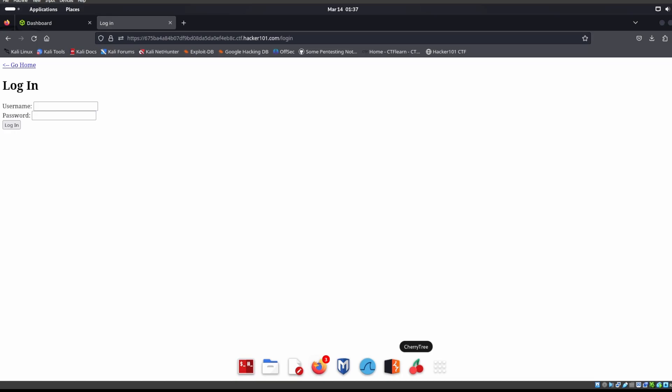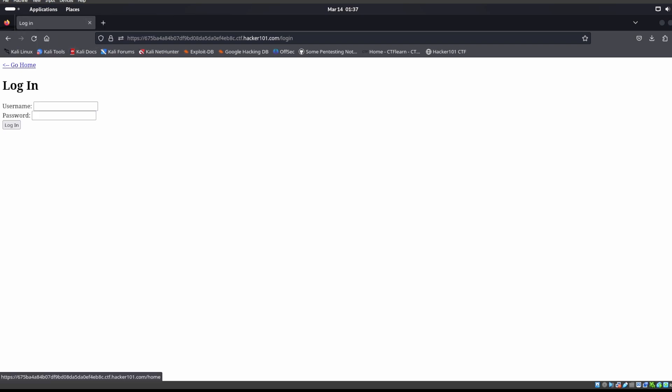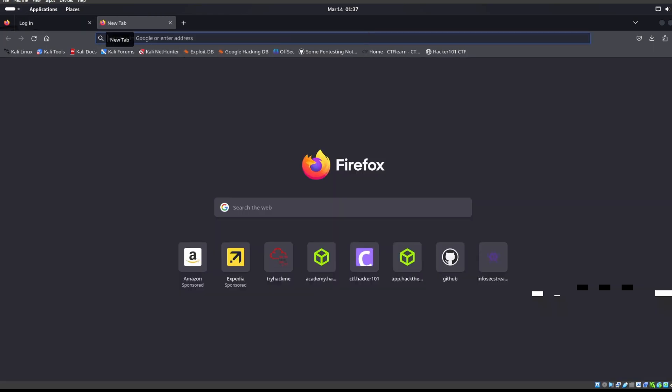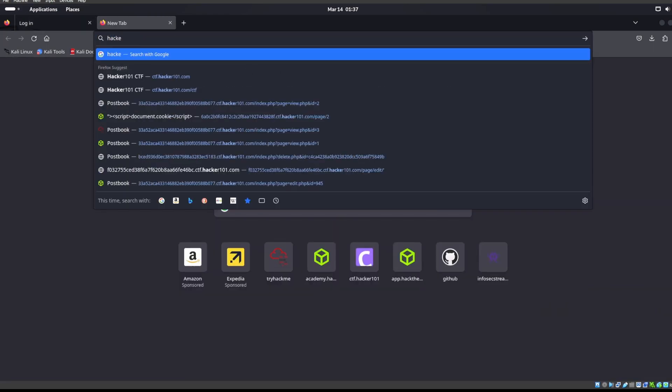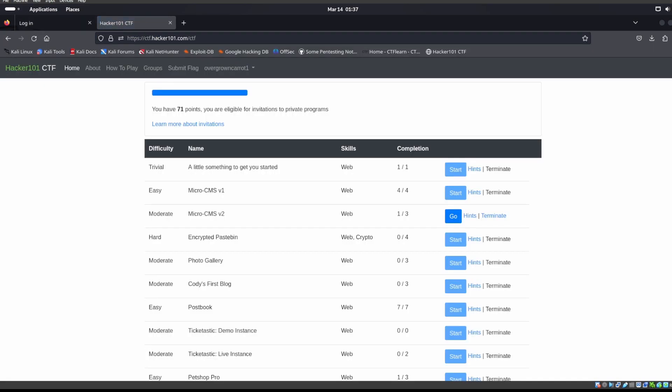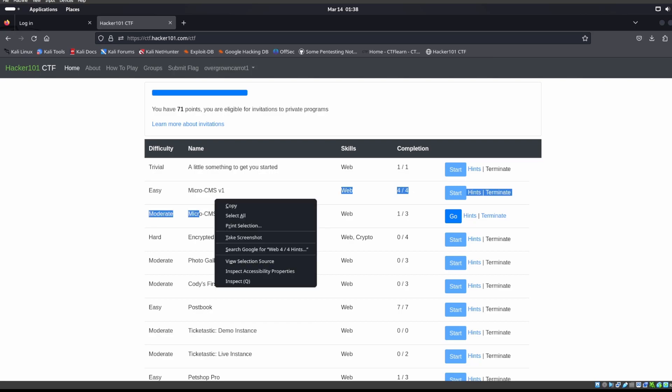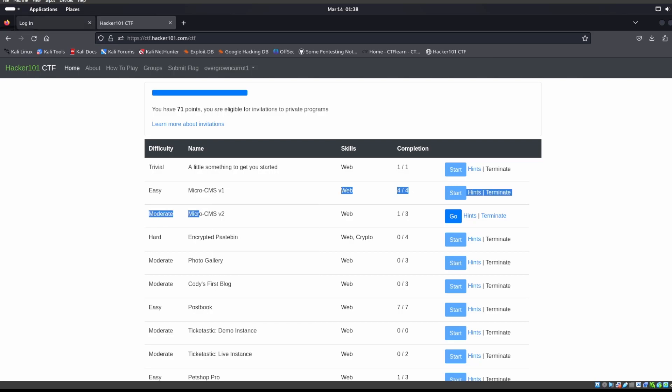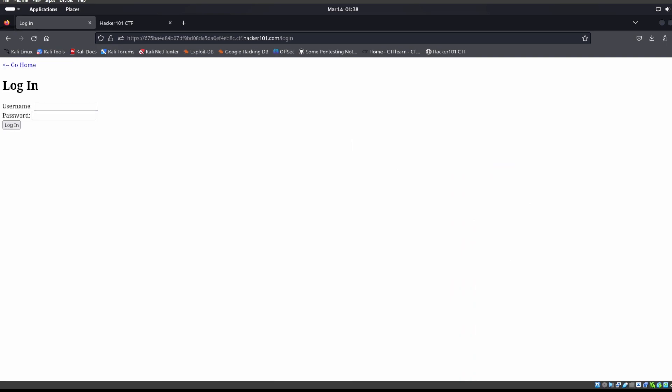Alright, welcome back. Today we're going to be looking at username enumeration. We go to the site, this is the Hacker 101 CTF page. This is actually micro CMS version 2, v2. We go over here and we see this username and password.